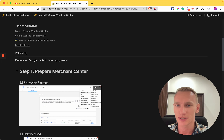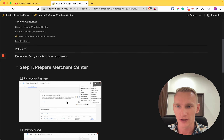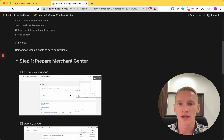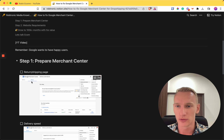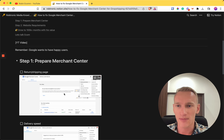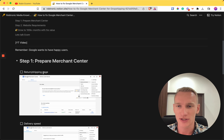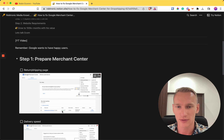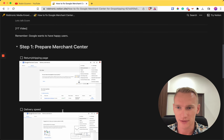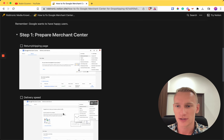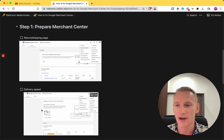For step one, these are the elements you need to have in place. First, go to the gear icon and click on the Returns tab. You need to copy and paste your return and shipping page URL right there, which will take just a minute to complete.